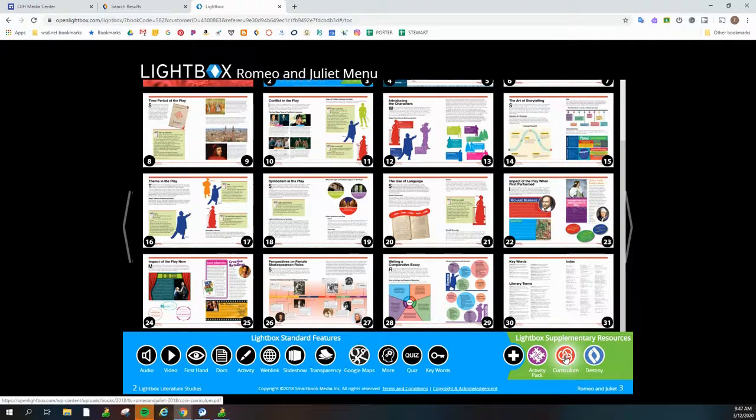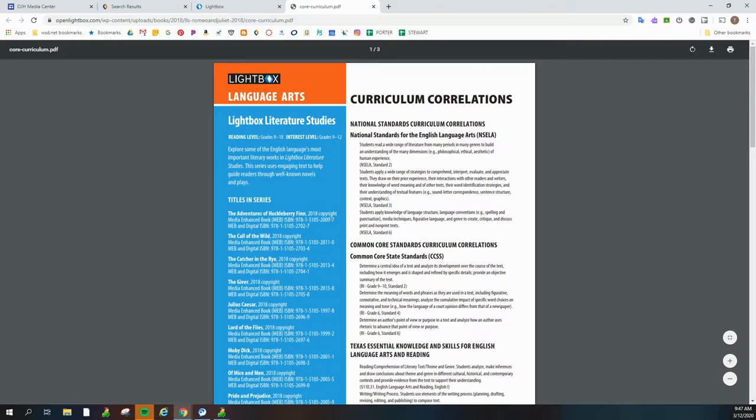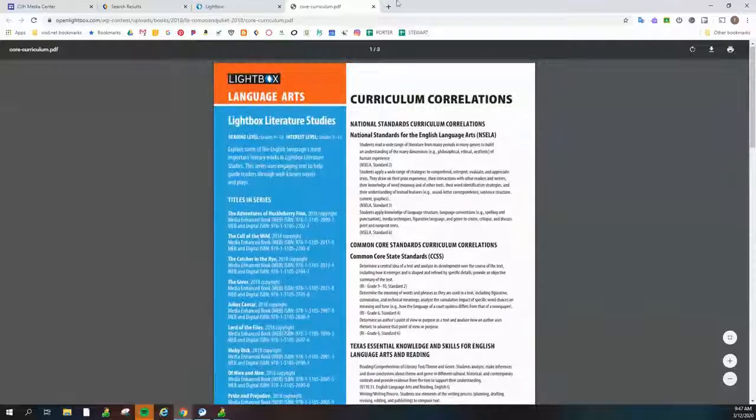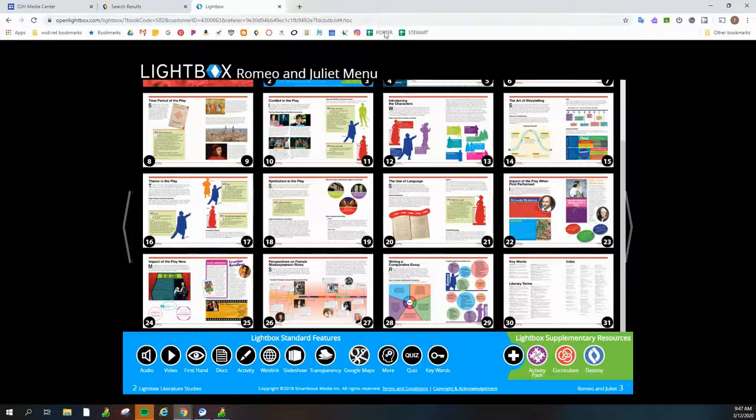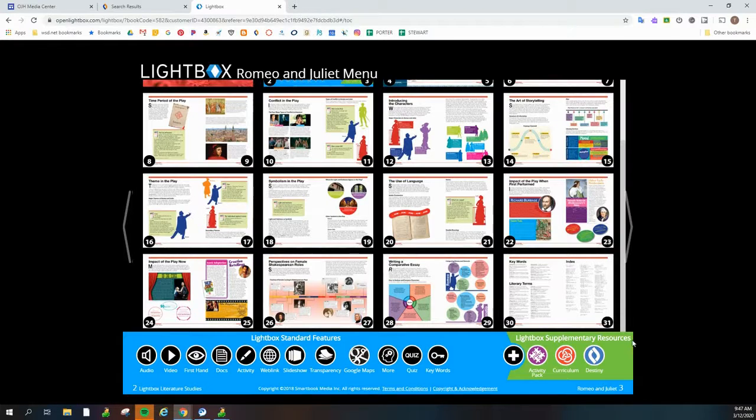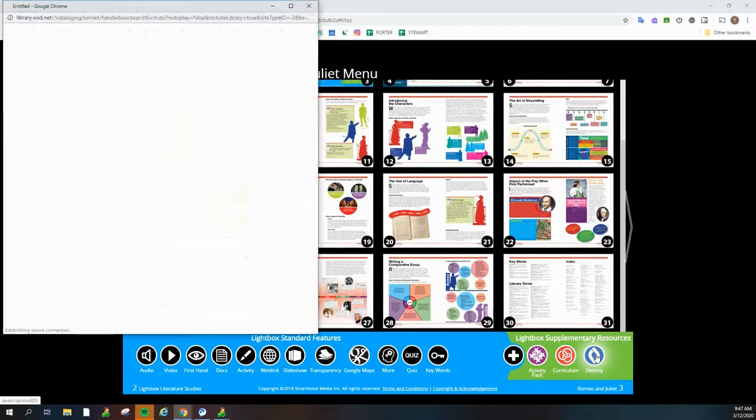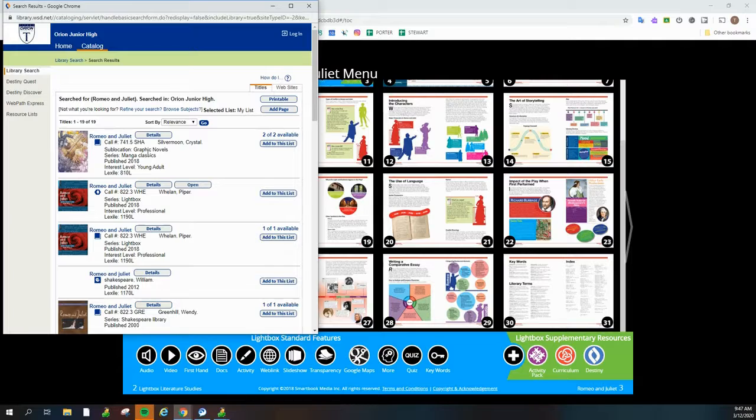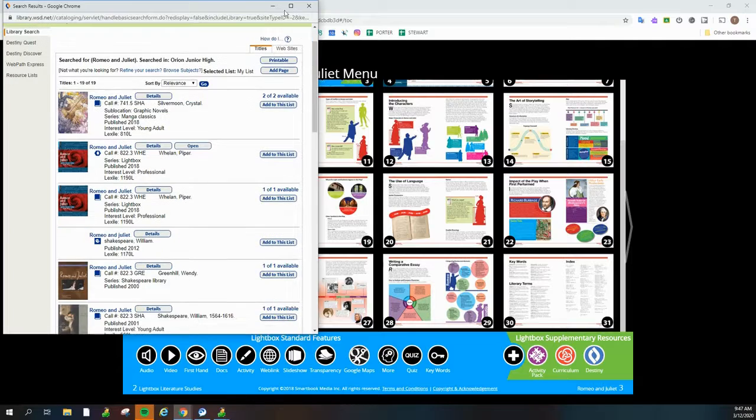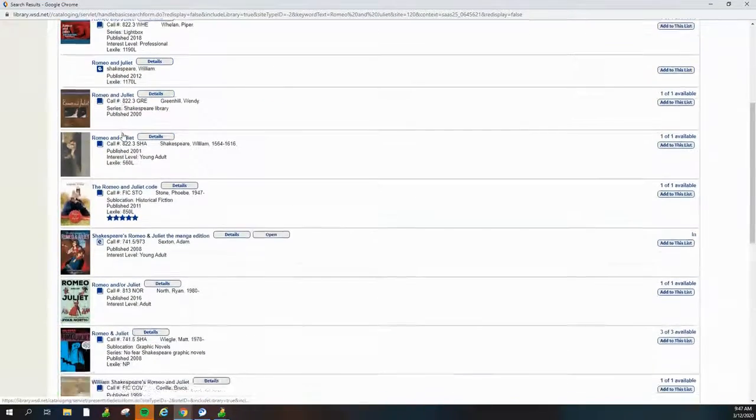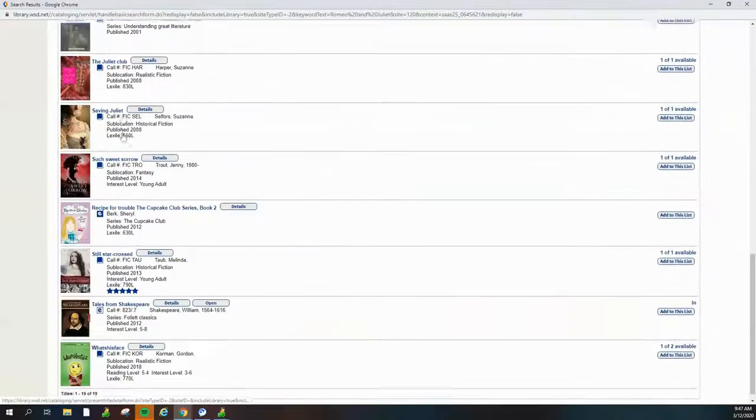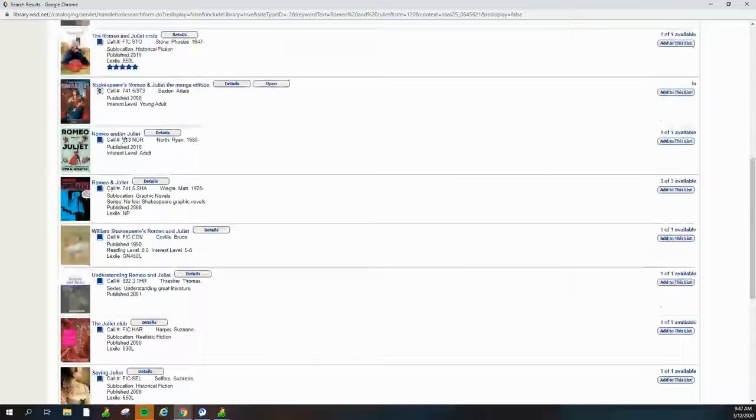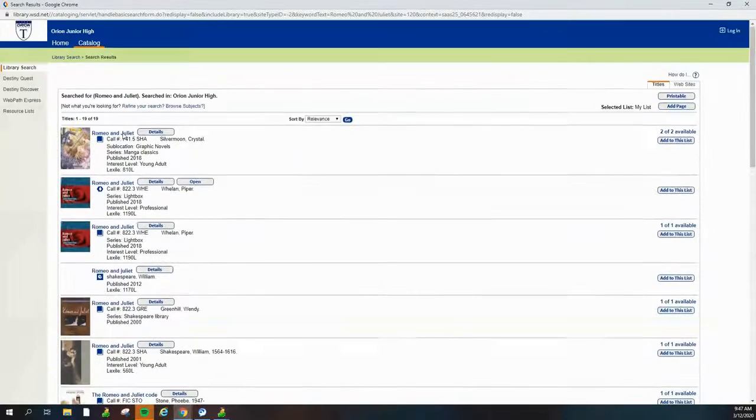And there's also curriculum buttons that help you align to standards. And then also a destiny tab that will open up. So this destiny search is all the books that we have that have something to do with Romeo and Juliet.